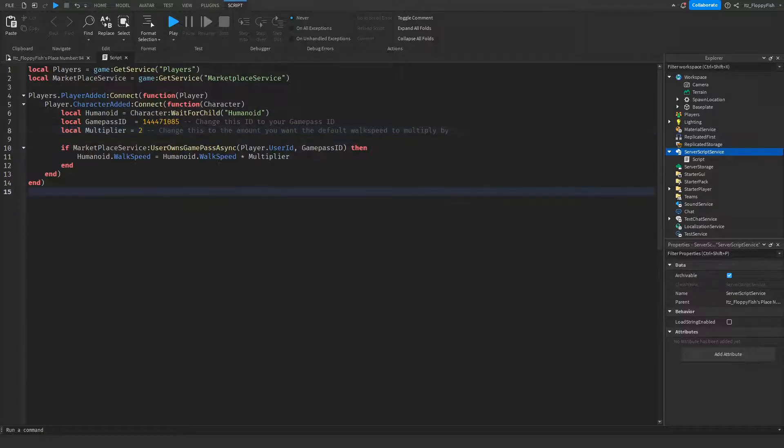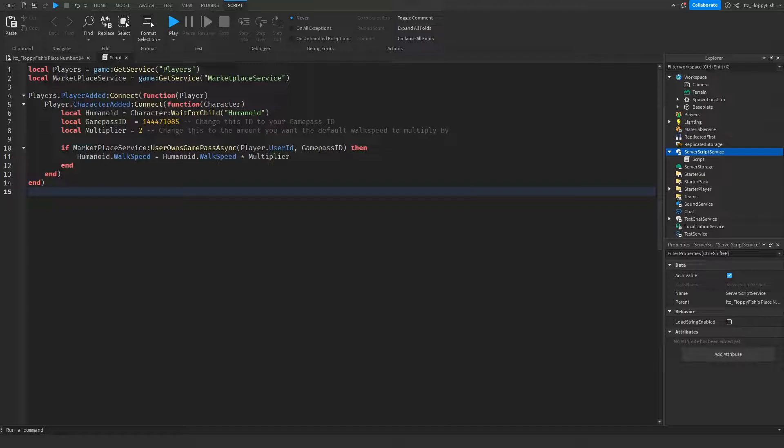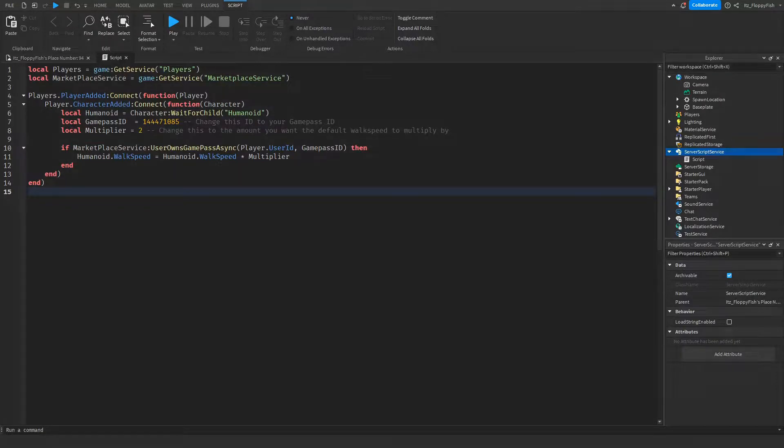The only time a player will get the 2x walk speed is if they own this game pass. Any standard player who joins with no game passes will start with 16 walk speed, but if they own this game pass they'll be given 32 walk speed.